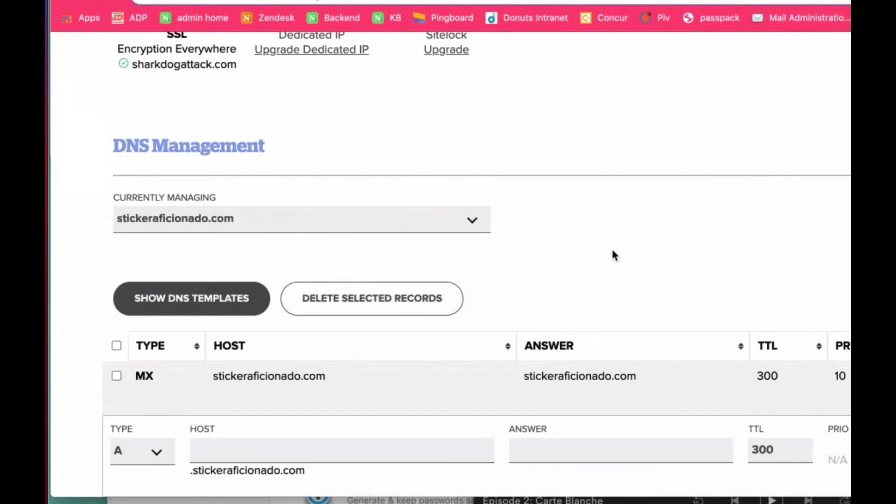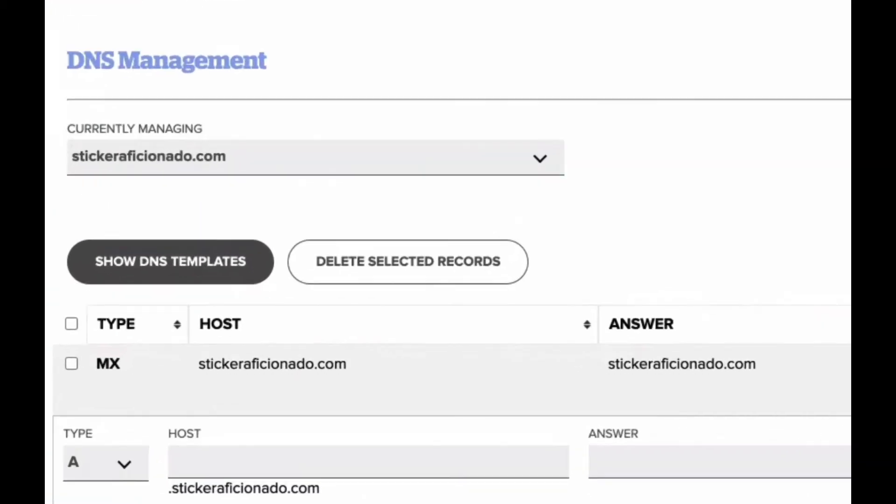When you first add your domain name to the name.com hosting, it will automatically add this MX record for you.